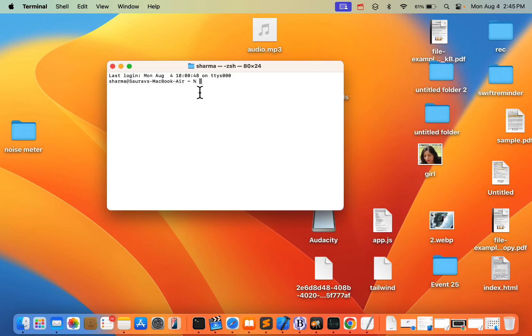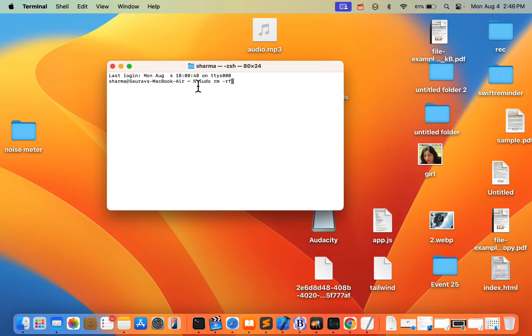you have to run this command. First, type: sudo rm -rf. After that, press the space key, and then drag and drop the file to the Terminal window.